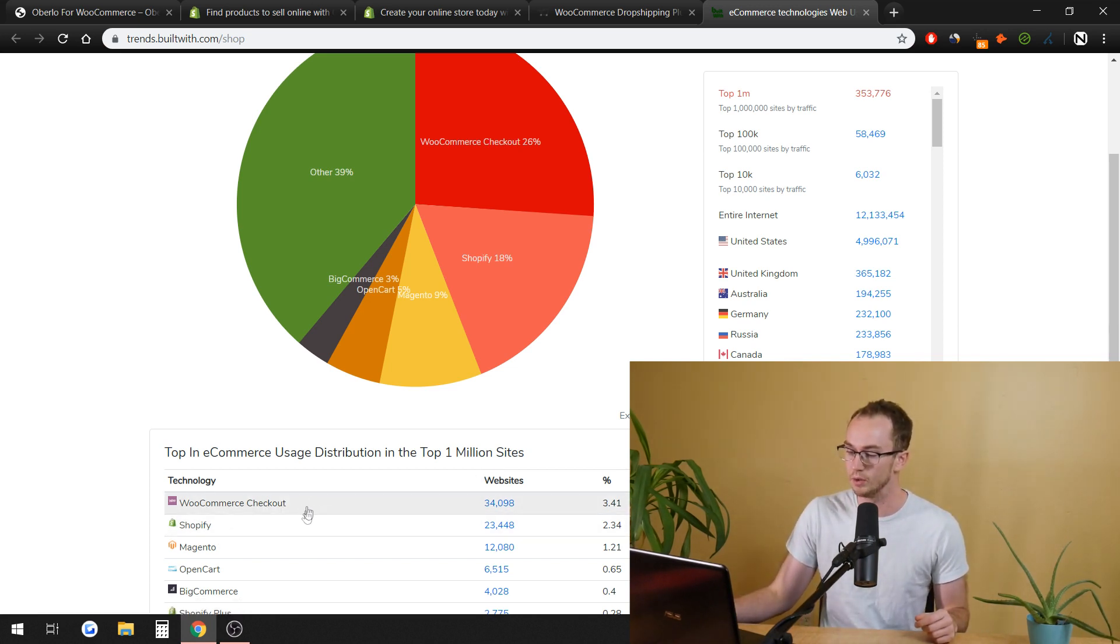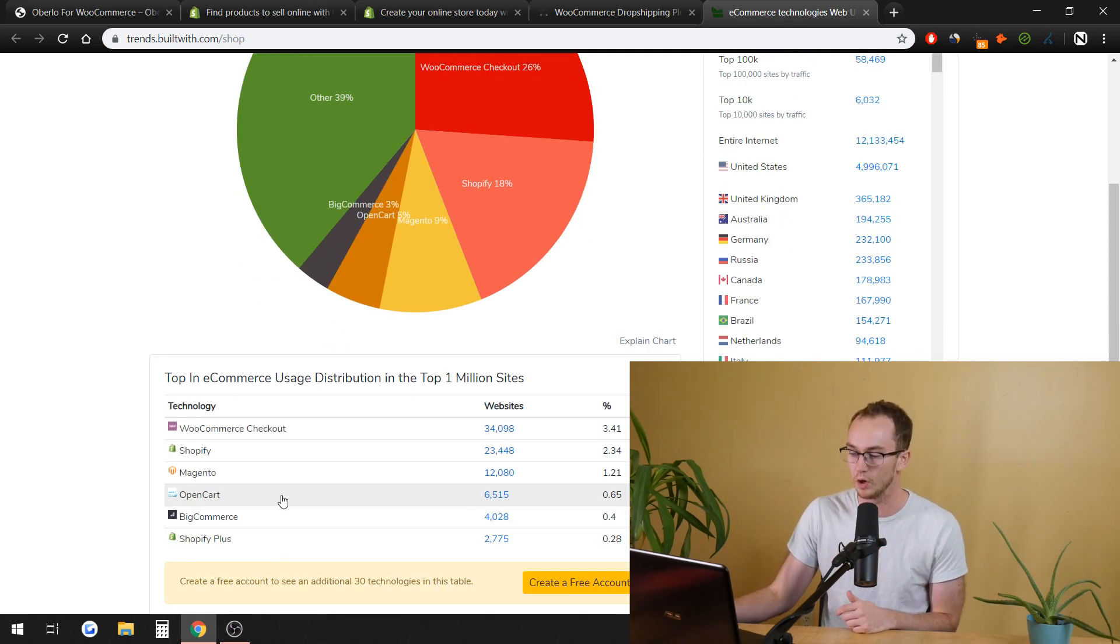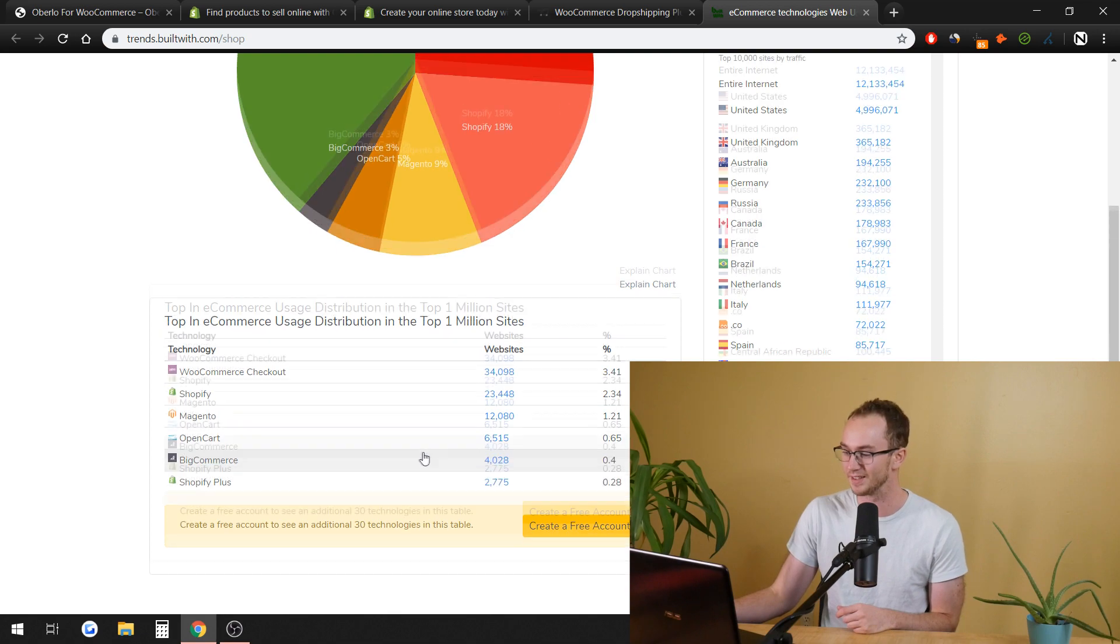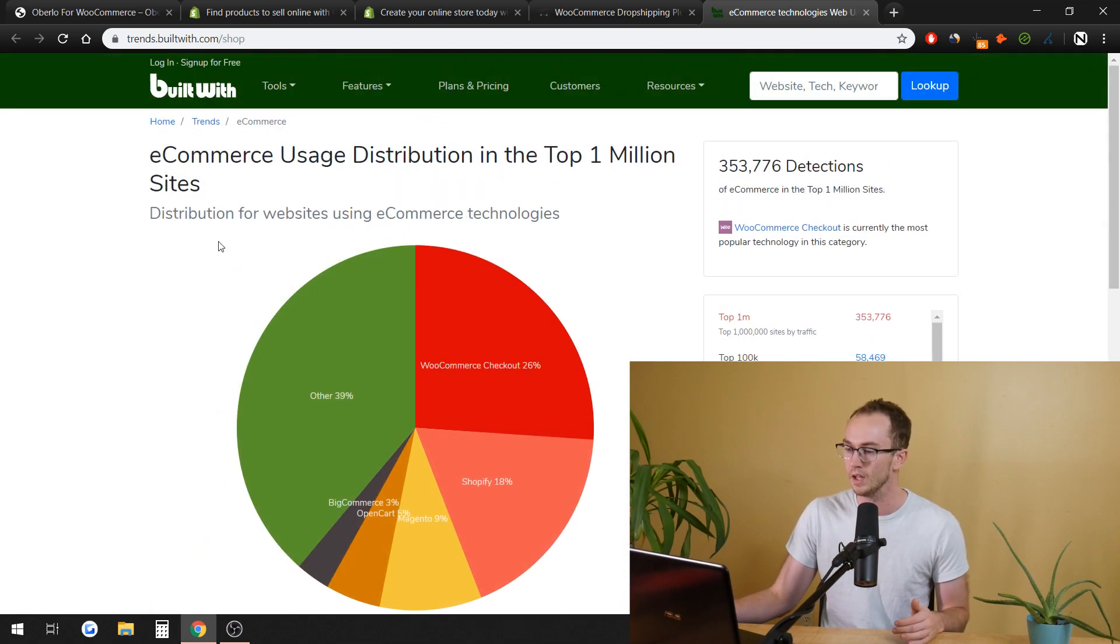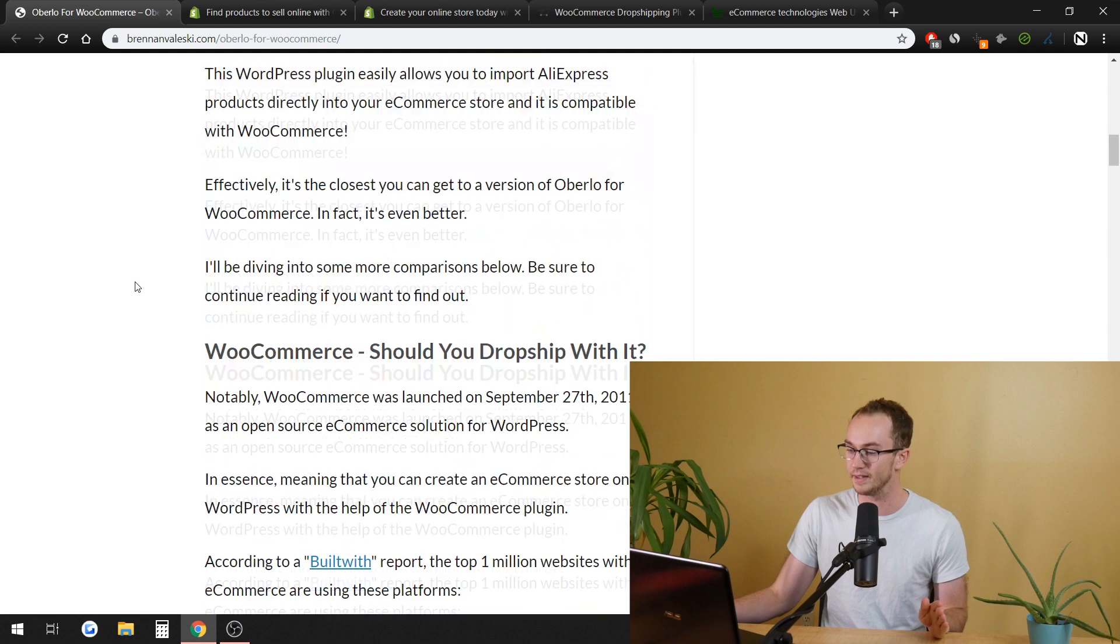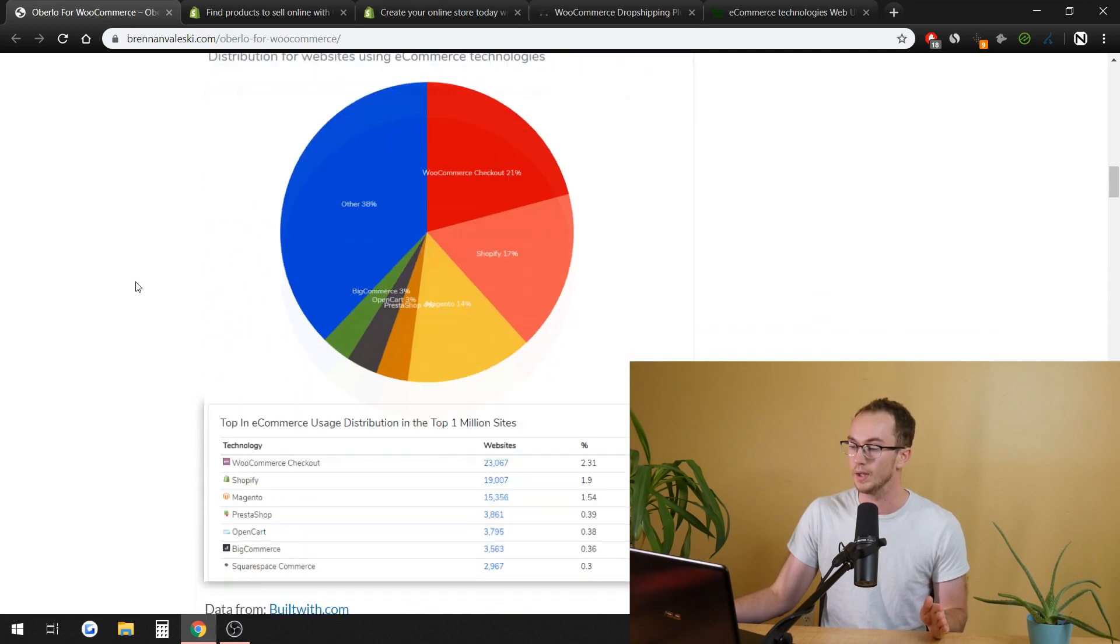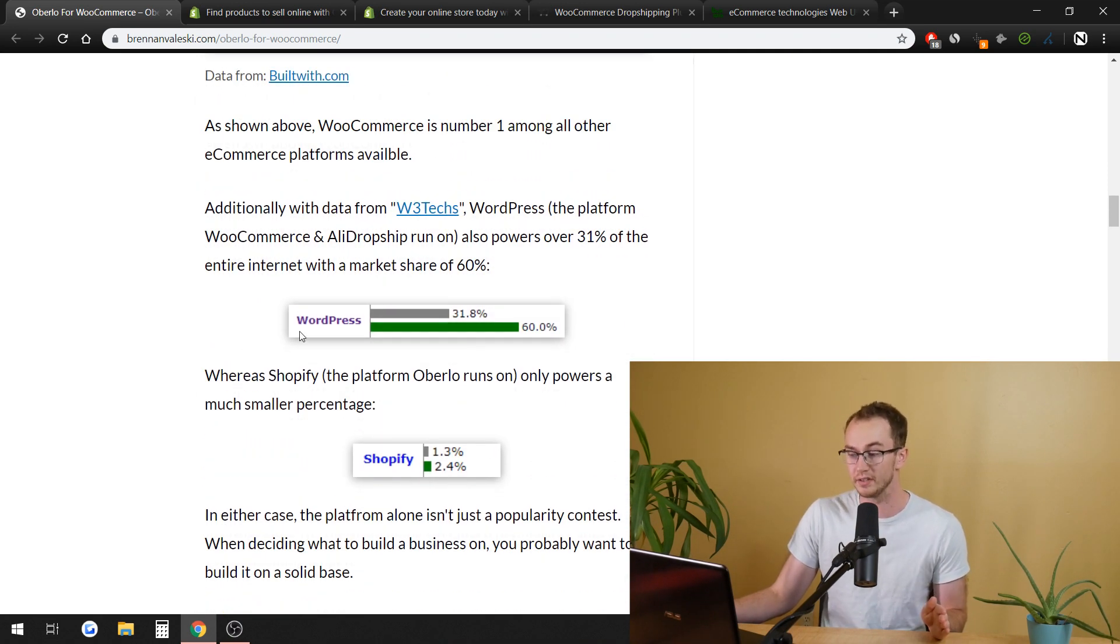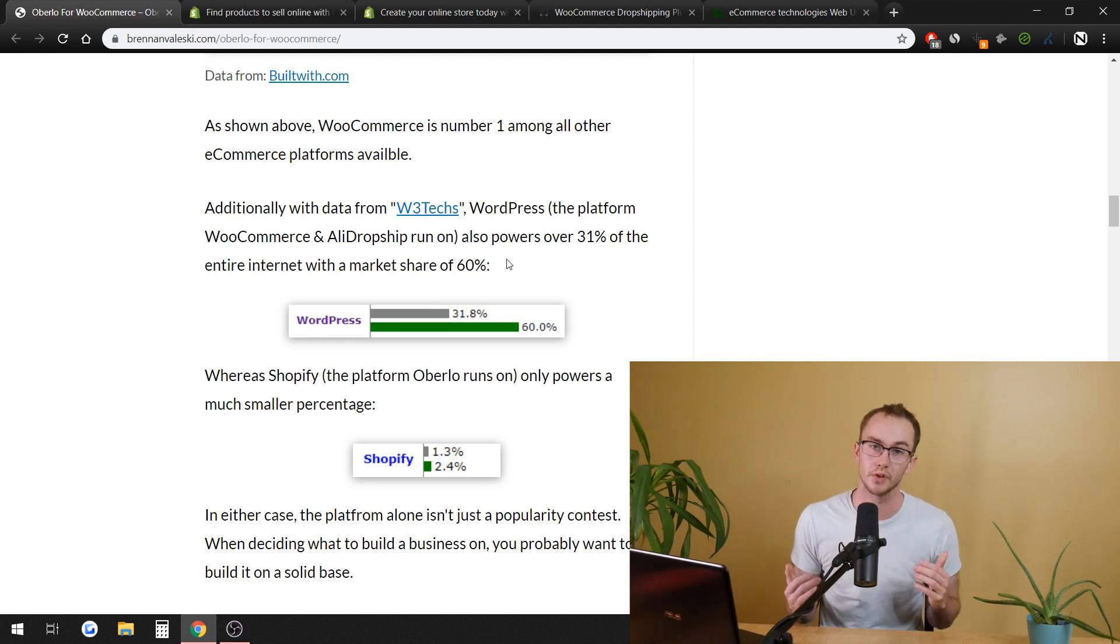So those are kind of the two top. Obviously, there's also Magento, OpenCart, BigCommerce, and then Shopify Plus. I don't know why they have that in there as a secondary website, but it is in there. Going off of just that data, there is also the data that, as you can see, WordPress powers a large percentage of the internet.